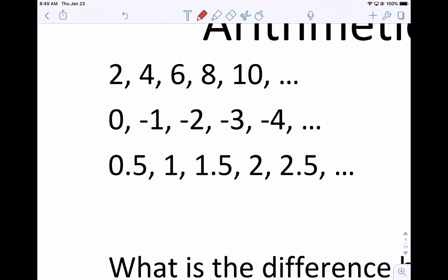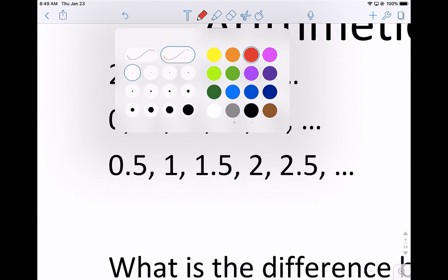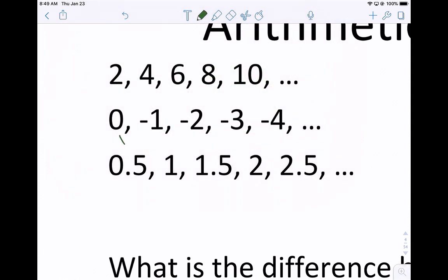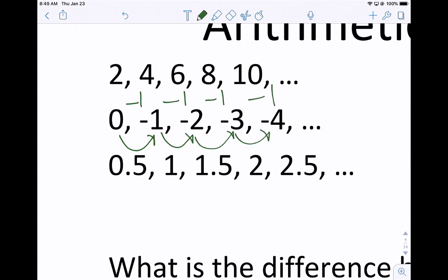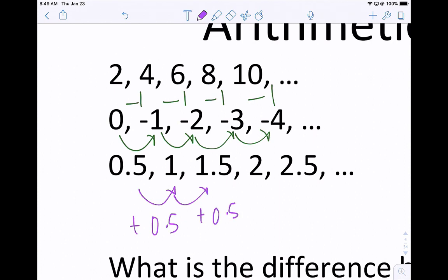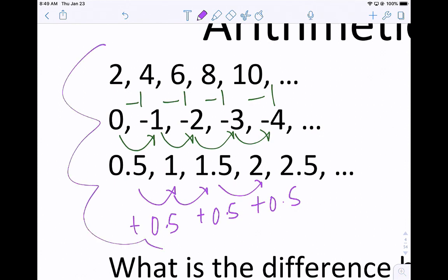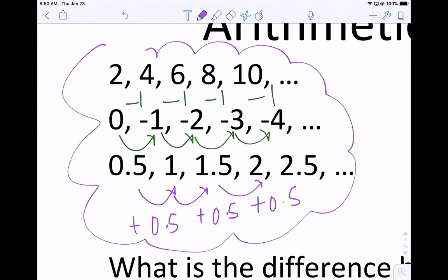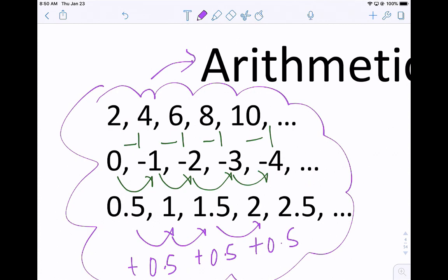If you take a look at the second sequence — again, a sequence is an ordered list of numbers — you would subtract 1 each time. And then if you look at the last arithmetic sequence, we're adding 0.5 every time. So in this first list, you're adding or subtracting the same number every time, and that makes it arithmetic.